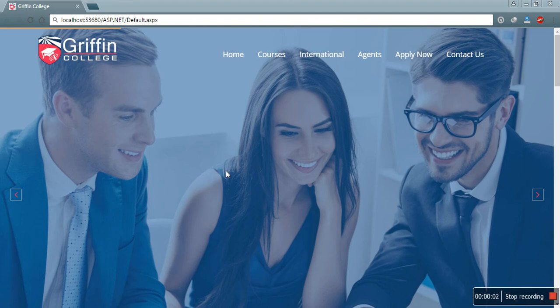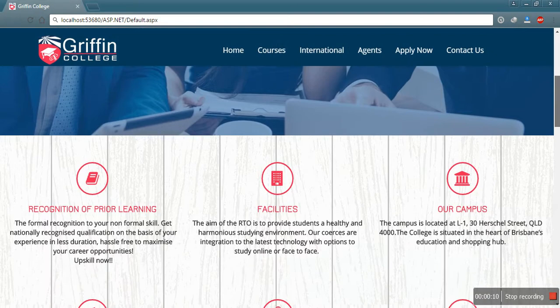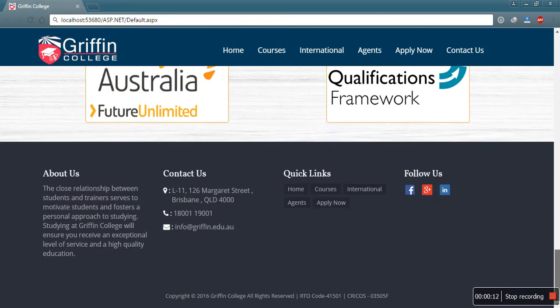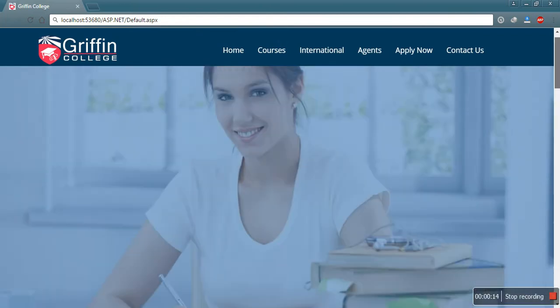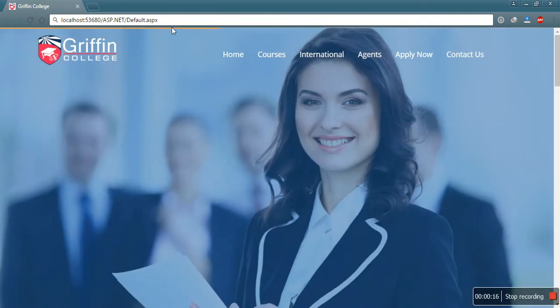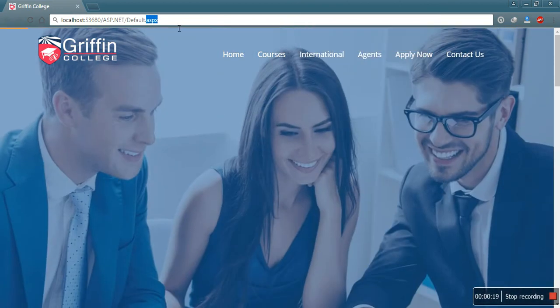Hello guys, this is Nathib Khan and today I want to show you how to convert an ASP.NET website into HTML. This is my website — an ASP.NET website. Its extension is .aspx. I want to change this extension to .html.